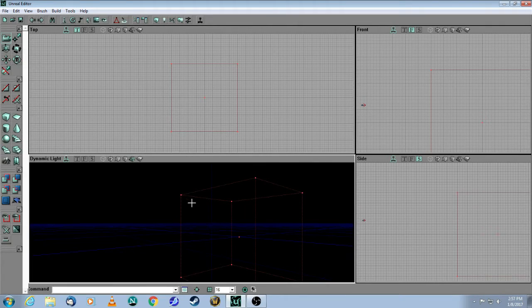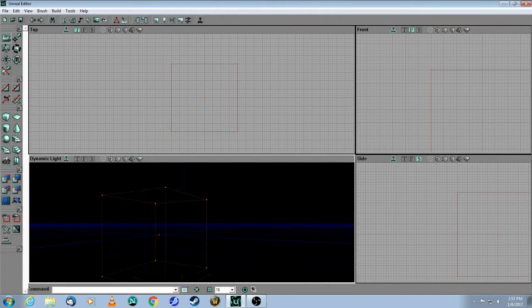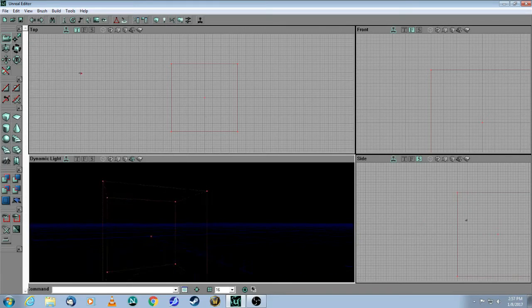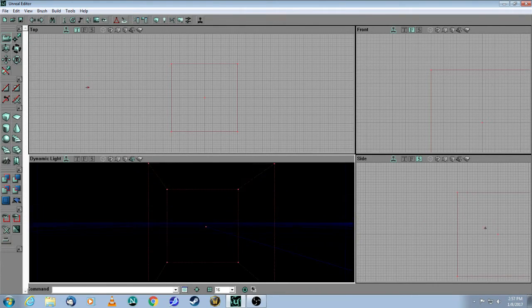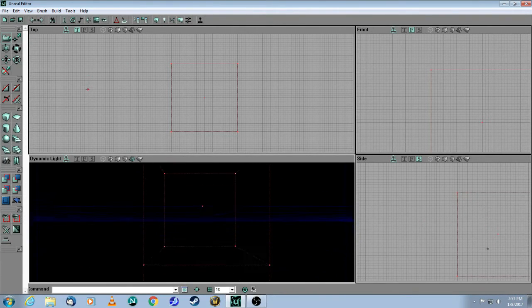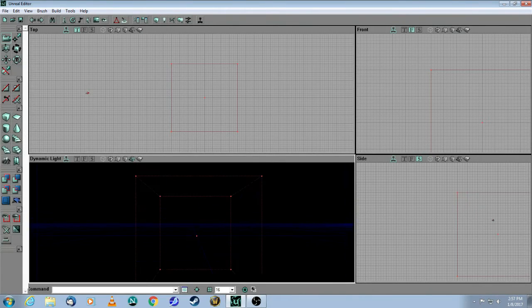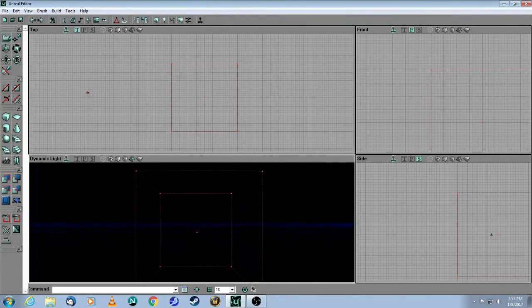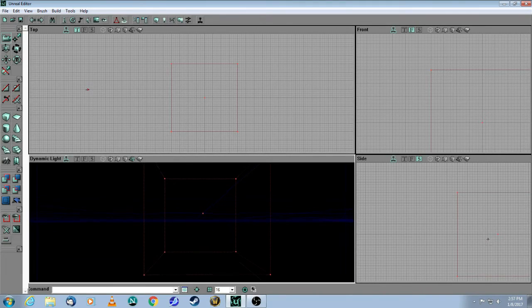So this red thing that you see is what we call a wireframe. It is not the actual brush, but it tells you exactly where that brush will be built as soon as you build it. In this particular case, it's a cube, and the height, width, and breadth are all 1024 units.